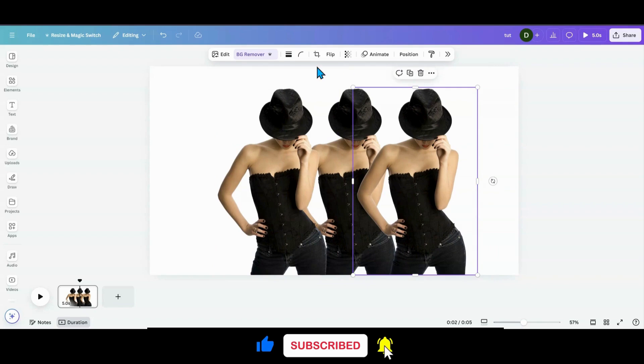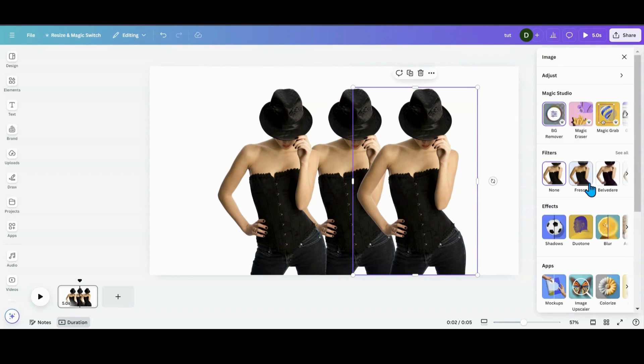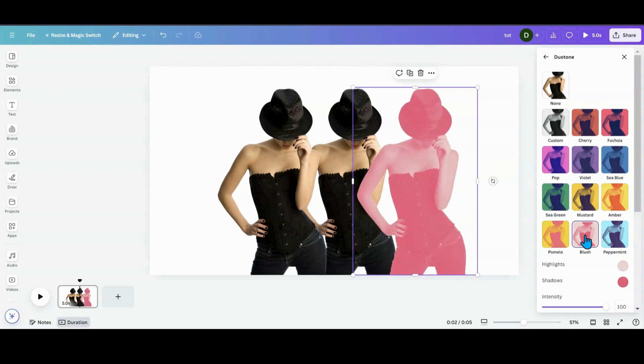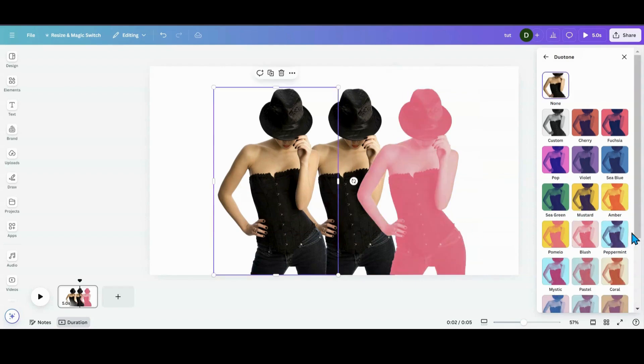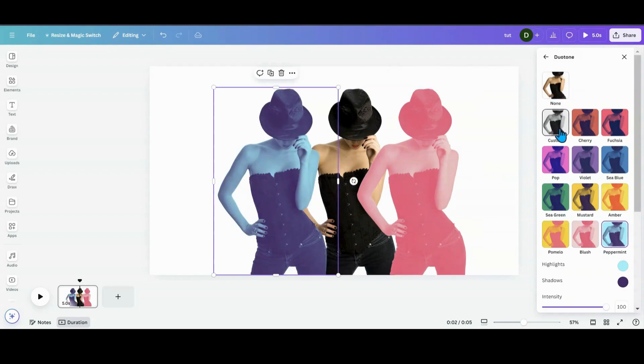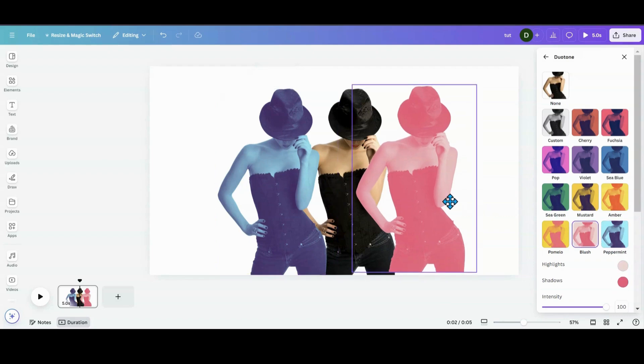So I'm going to go over to my Edit. There's Edit here and you can also hit these arrows if you're in the Glow Up. I'm going to go over Duotone and I'm going to just use one of the pre-made colors. I'm going to go Blush on this side and Peppermint on the other side.